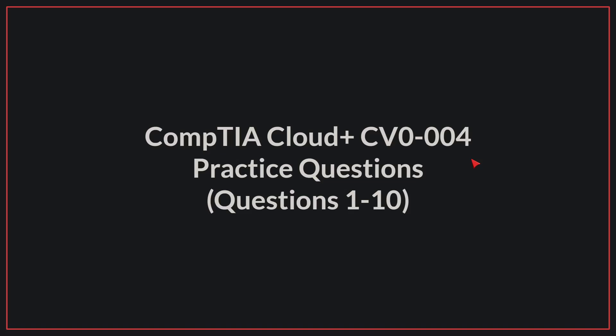Hello, today we'll be going through practice questions 1 to 10 for the CompTIA Cloud Plus exam. Let's begin.